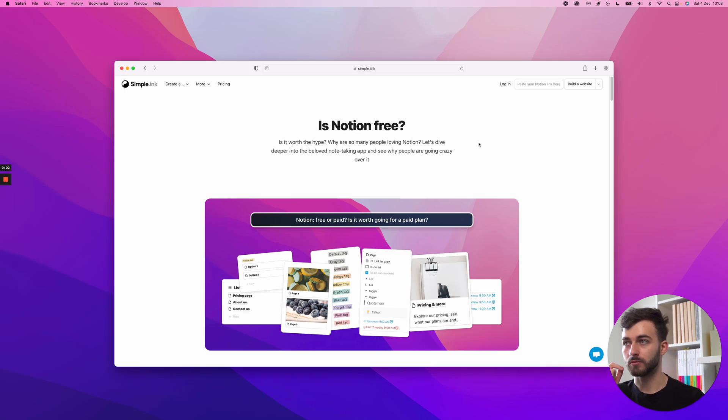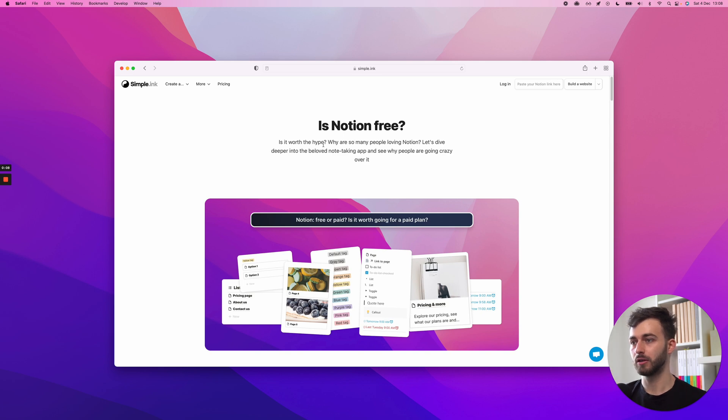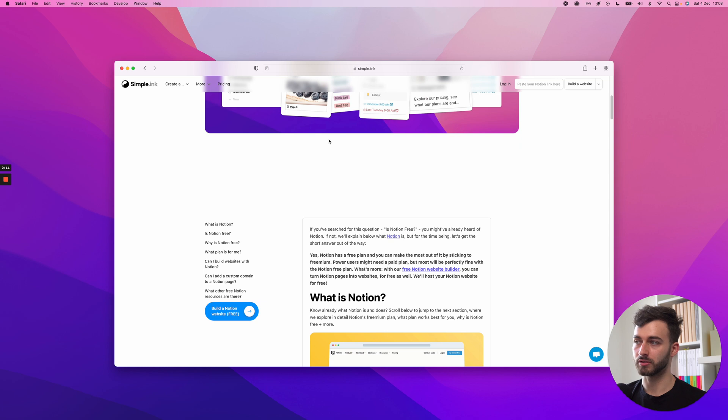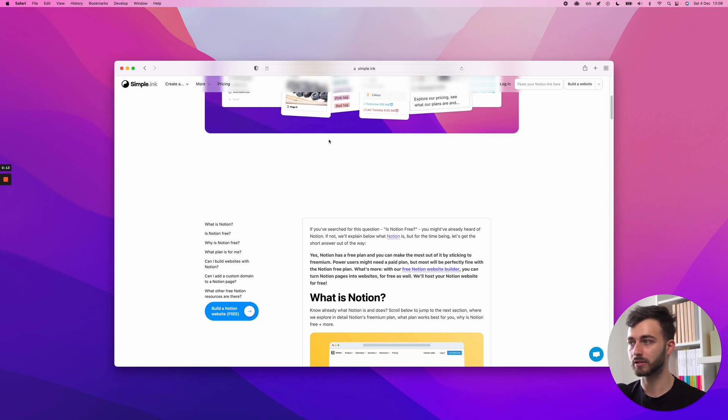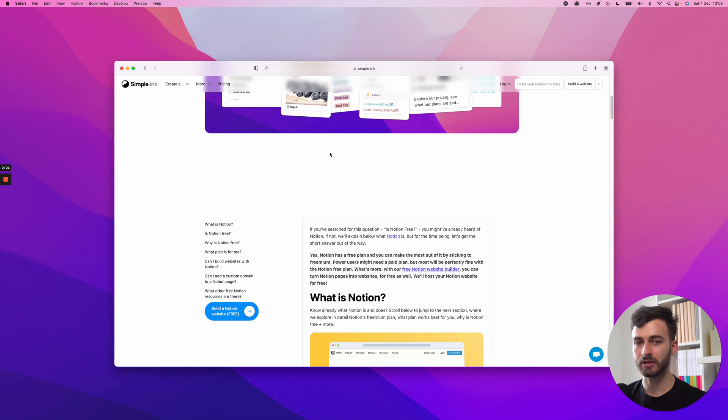Is Notion free? In this video, I want to walk you through what we've written here, our best explanation at answering this question and then some other questions. Why is Notion free? What plan is for me? Is it even worth upgrading to the paid plan?